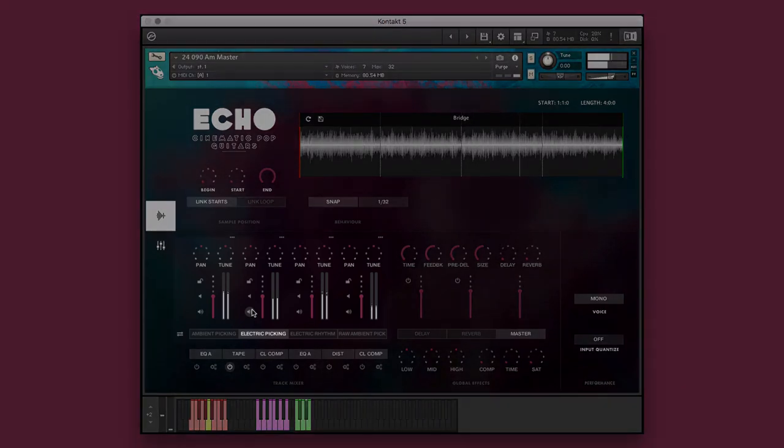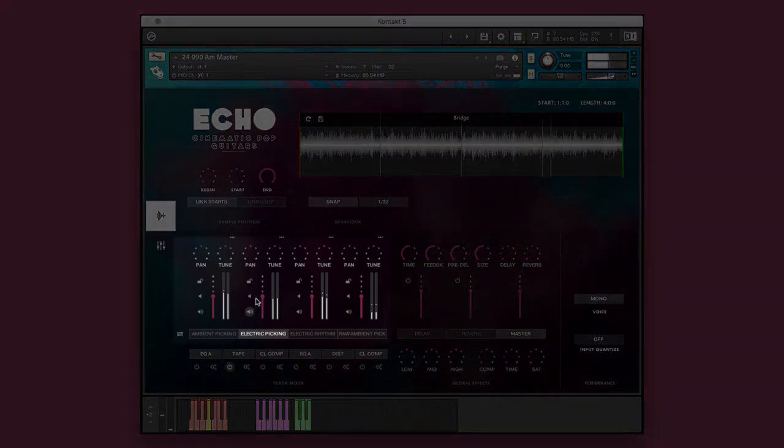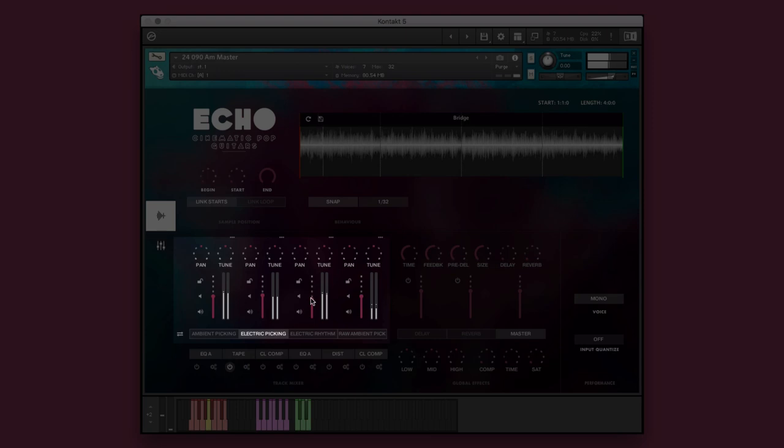You can adjust various parameters of the different elements of the group performance instruments individually to fine-tune the performance to your heart's content.